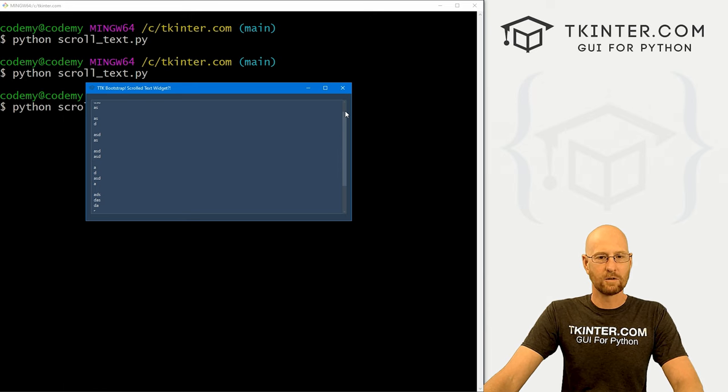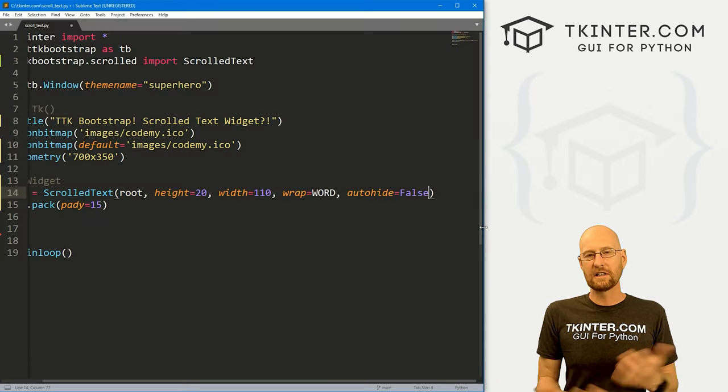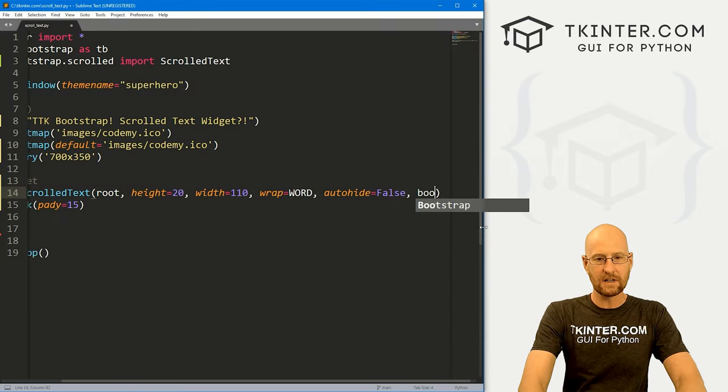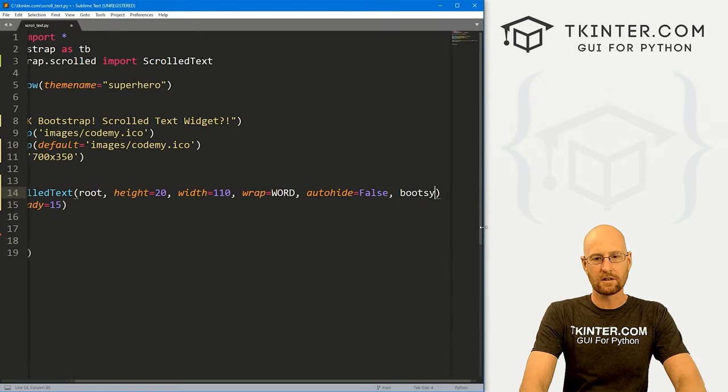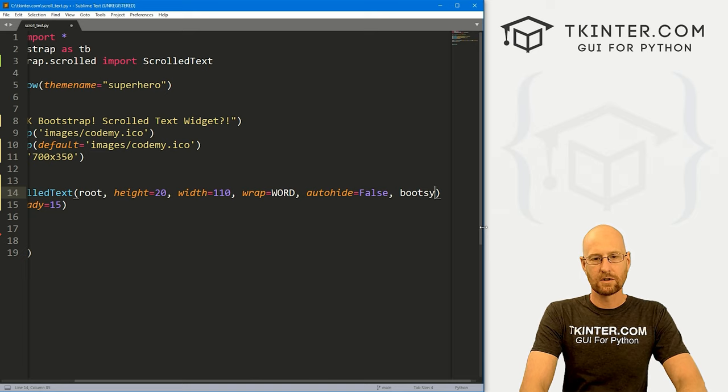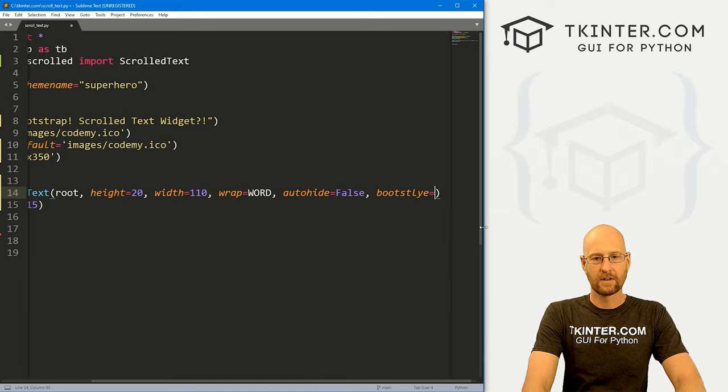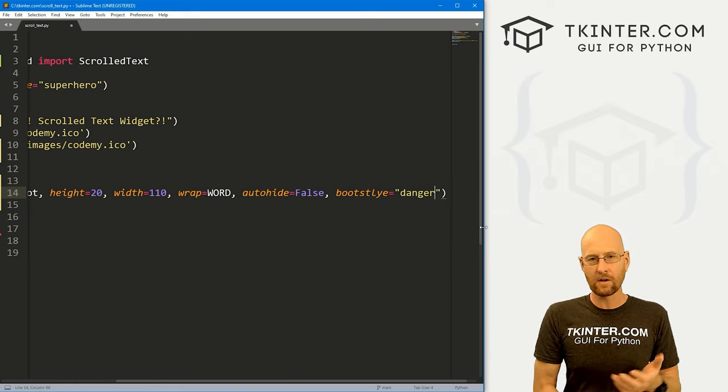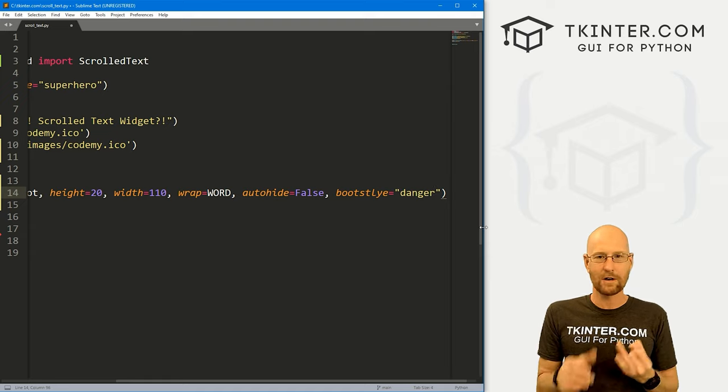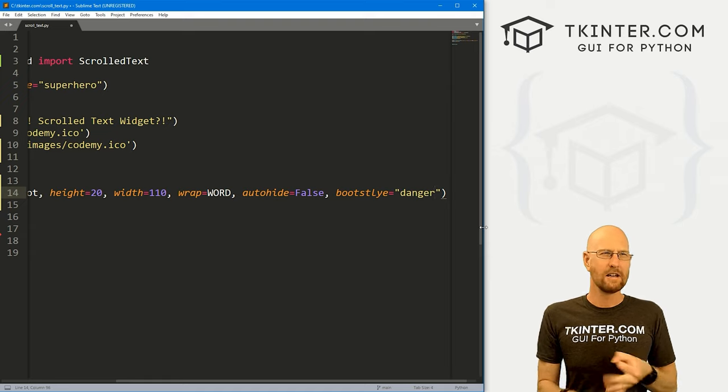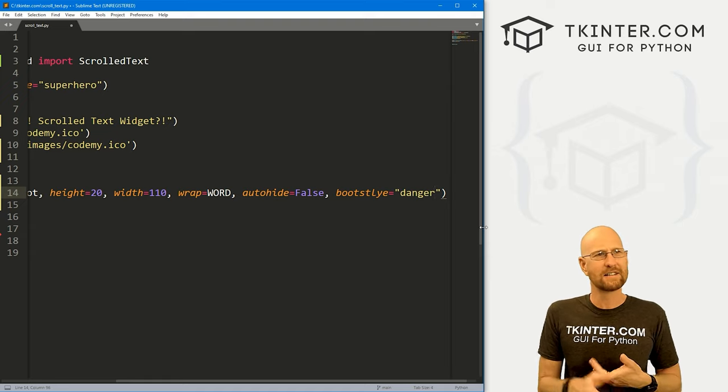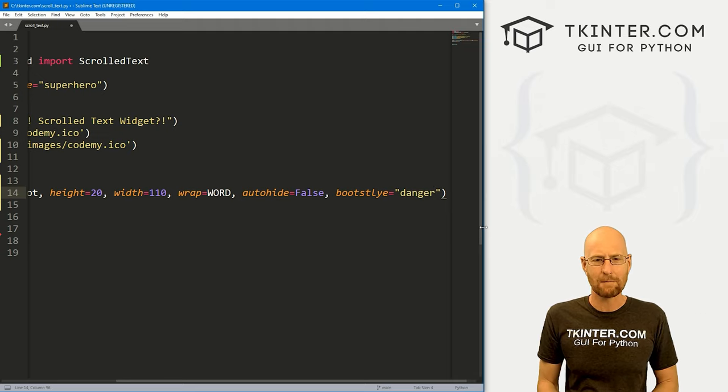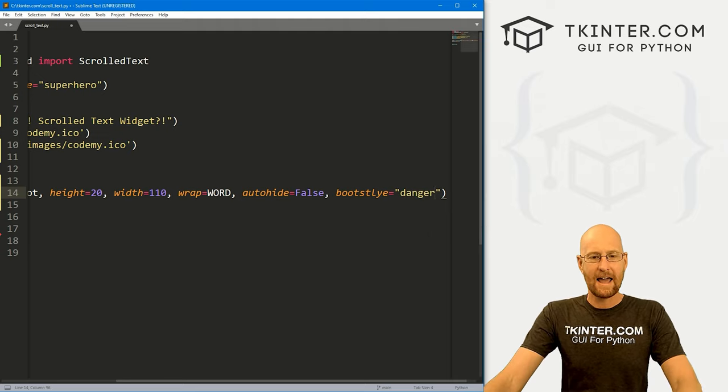And very cool. So what else can we do this? Well, we can use all of our boot styles if we want. Boot style. And you've got all of the boot styles that we've been talking about throughout this series, primary, secondary, info, success, danger, light, dark, any other ones that I might have missed.